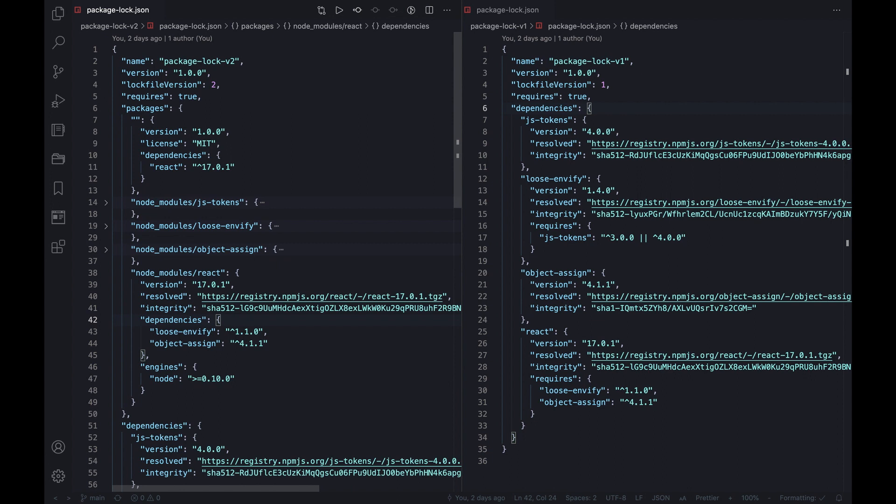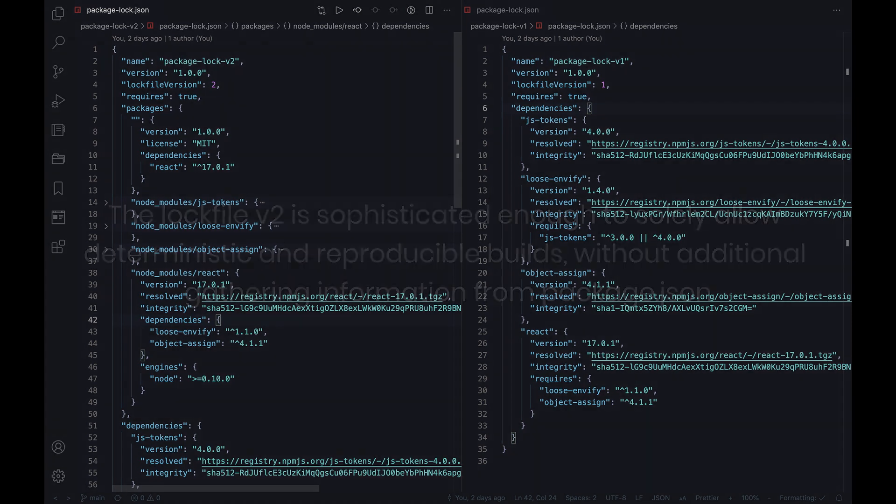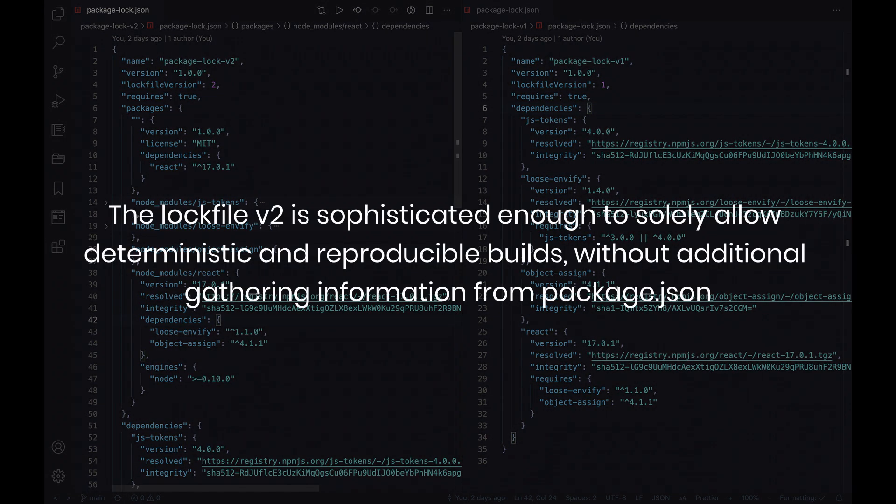And now we can see how the reproducible builds are actually expressed. The lock file is created in advance and committed to the source control. This file contains the resolved package deterministically by a URL to a tarball, while also including the integrity of the relative unpacking location. Put simply, the lock file v2 is sophisticated enough to solely allow deterministic and reproducible builds without additional gathering information from package.json.